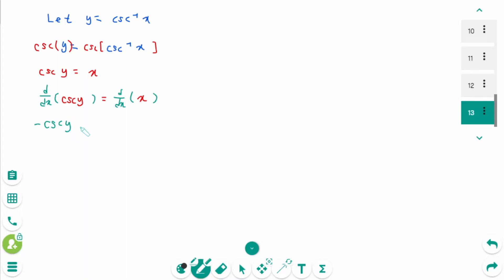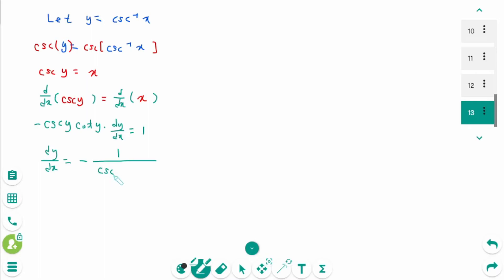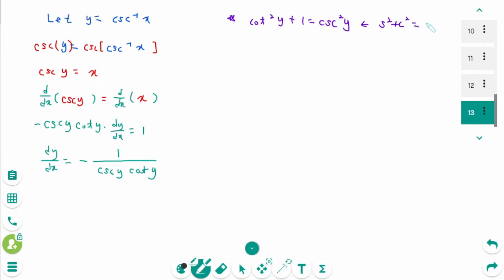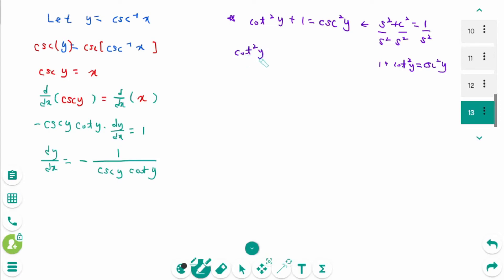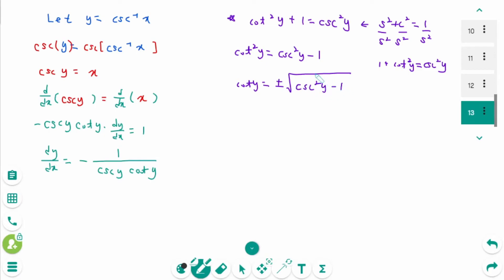Taking d/dx of cosecant of y equals d/dx of x: minus cosecant of y times cotangent of y times dy/dx equals 1. Then dy/dx equals minus 1 over cosecant of y times cotangent of y. Using the trigonometric identity: cotangent squared y plus 1 equals cosecant squared y, which comes from sin squared plus cosine squared equals 1, then divide by sin squared on each side. Then 1 plus cotangent squared y equals cosecant squared y.